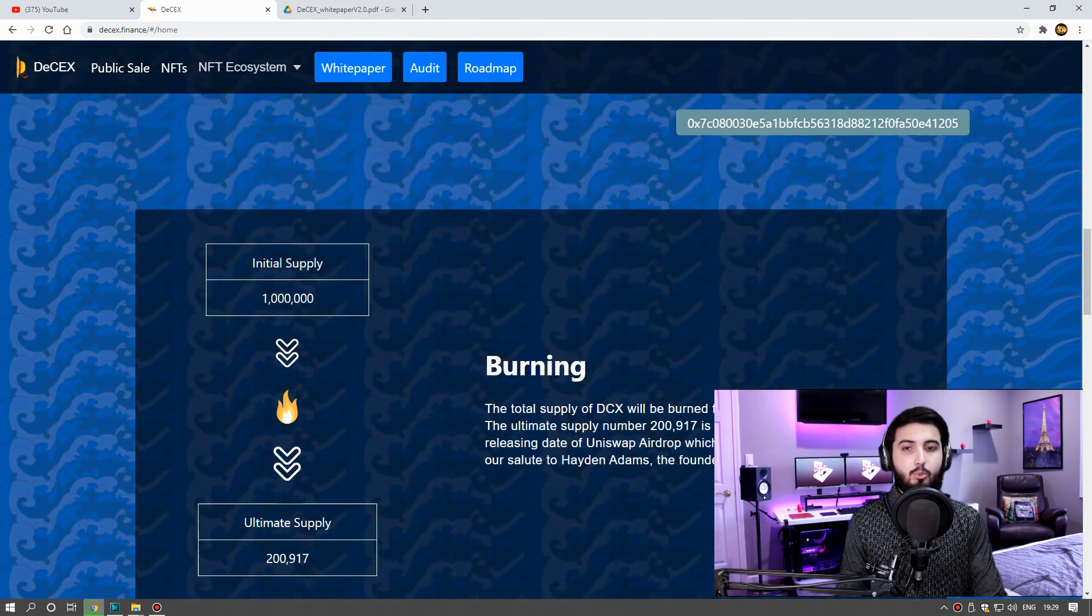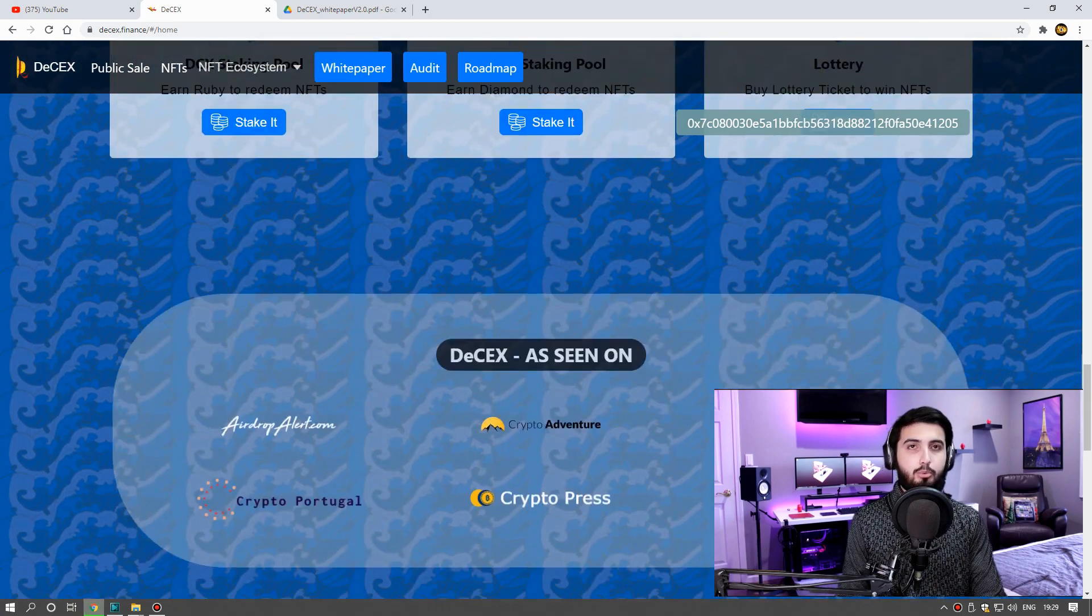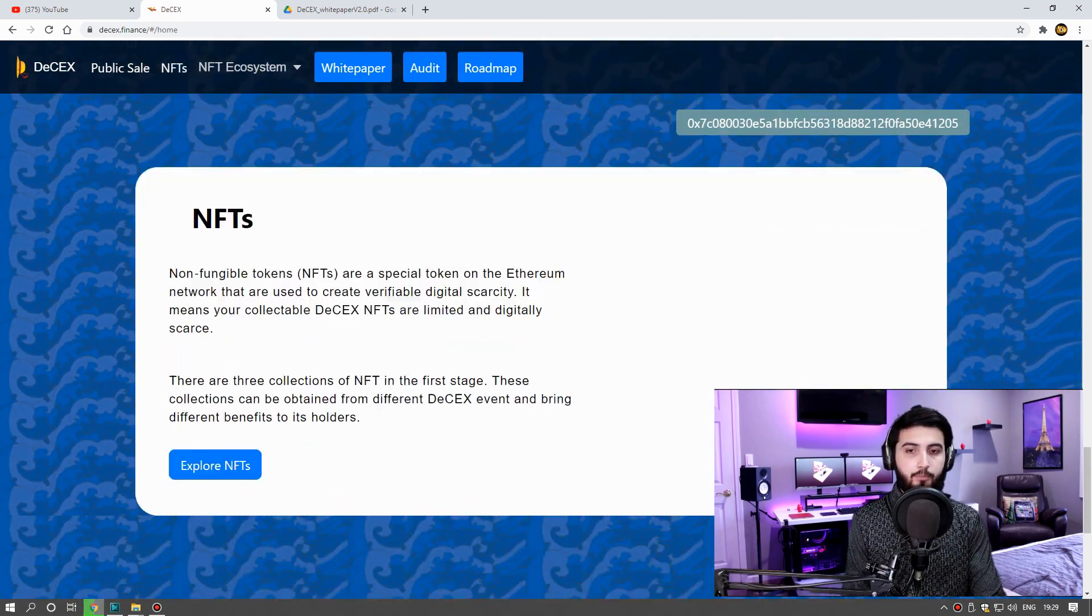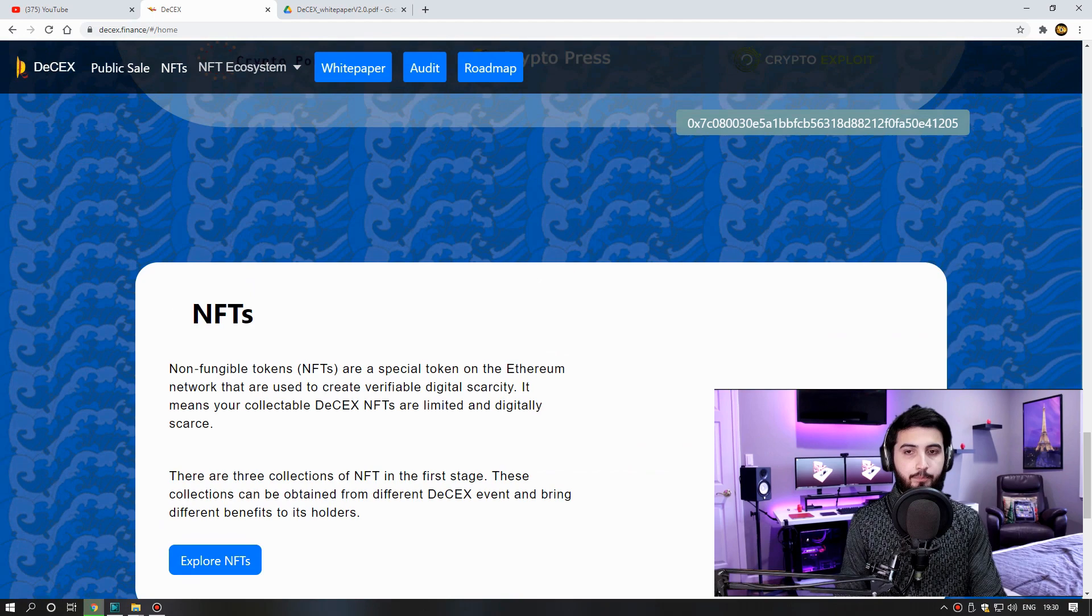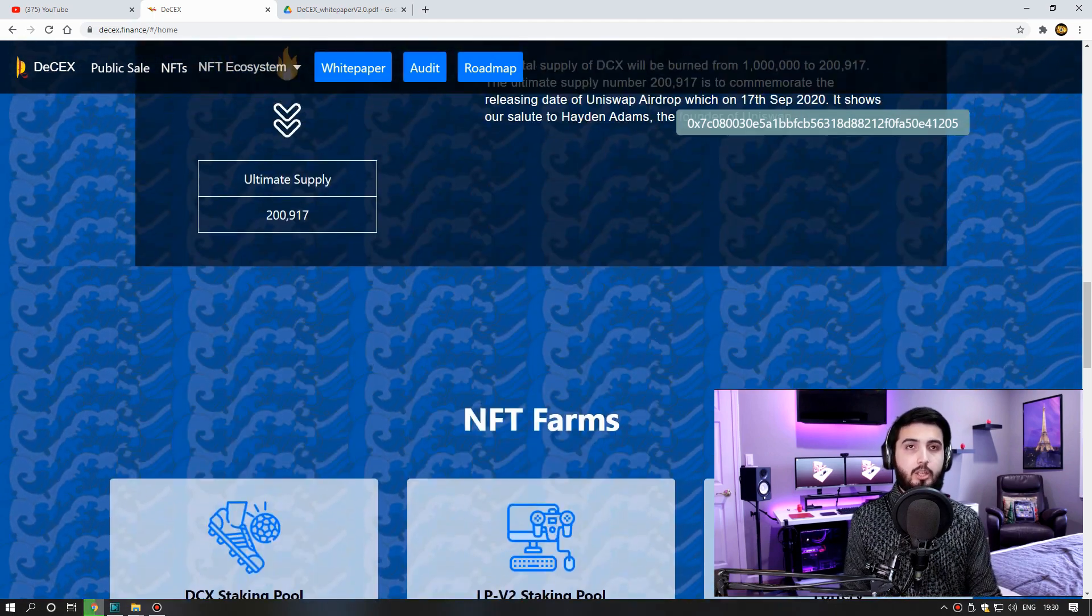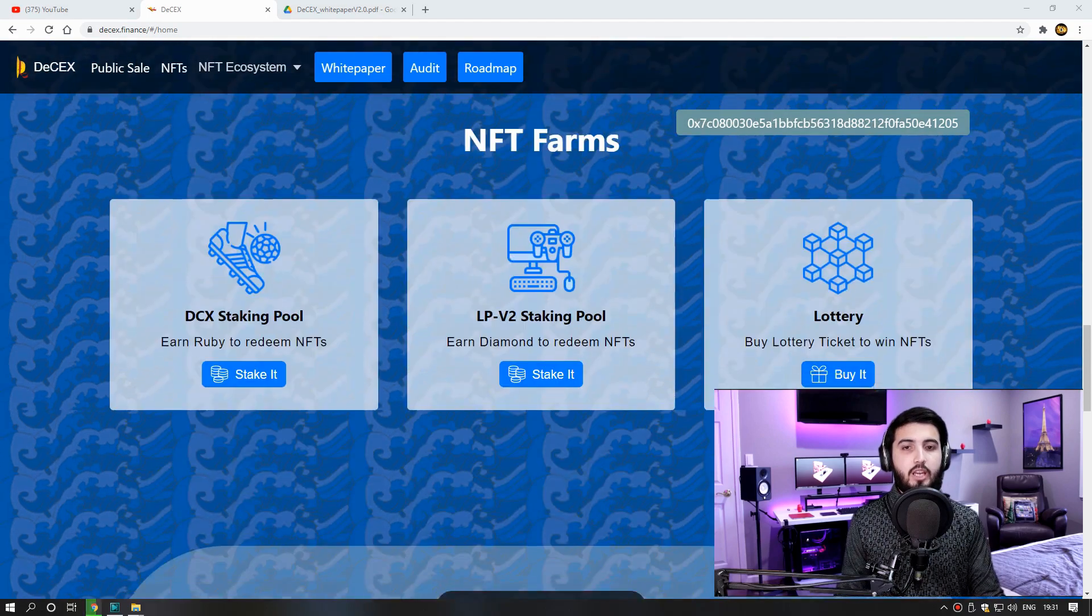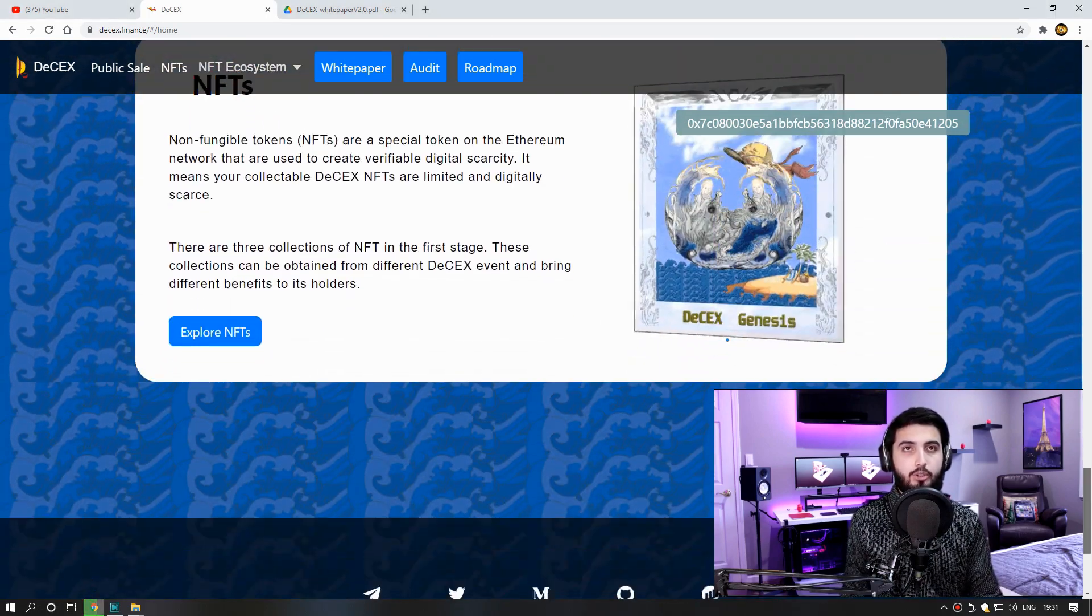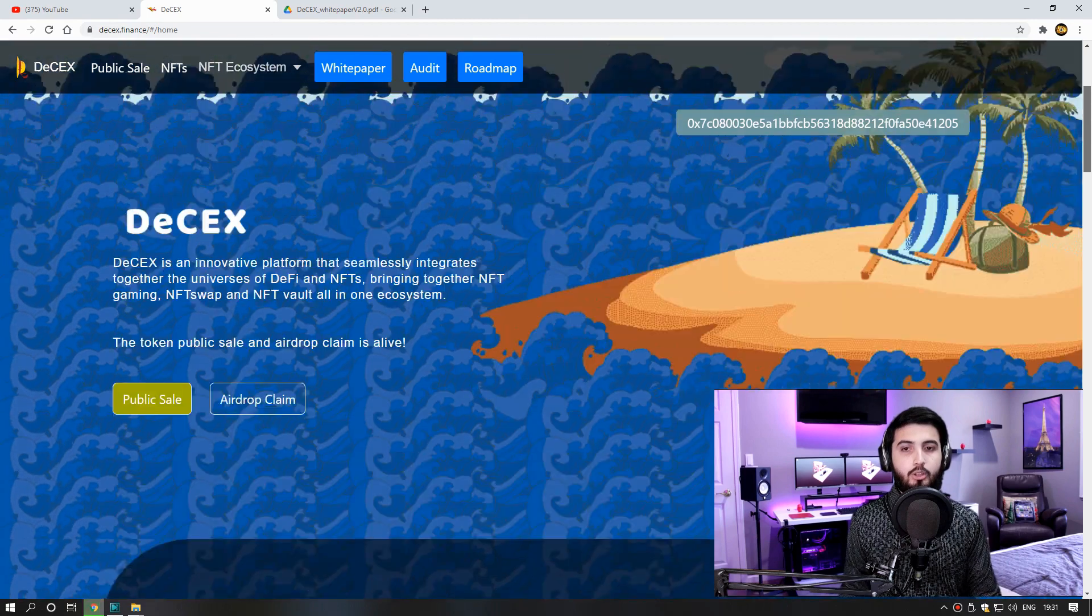When you click the add liquidity pool button, the DCX will be permanently added into the liquidity pool which is currently available. Here you can add liquidity. The benefits of Genesis NFT holders are these: Number one, staking Genesis NFT to earn DCX - 50,000 token supply.